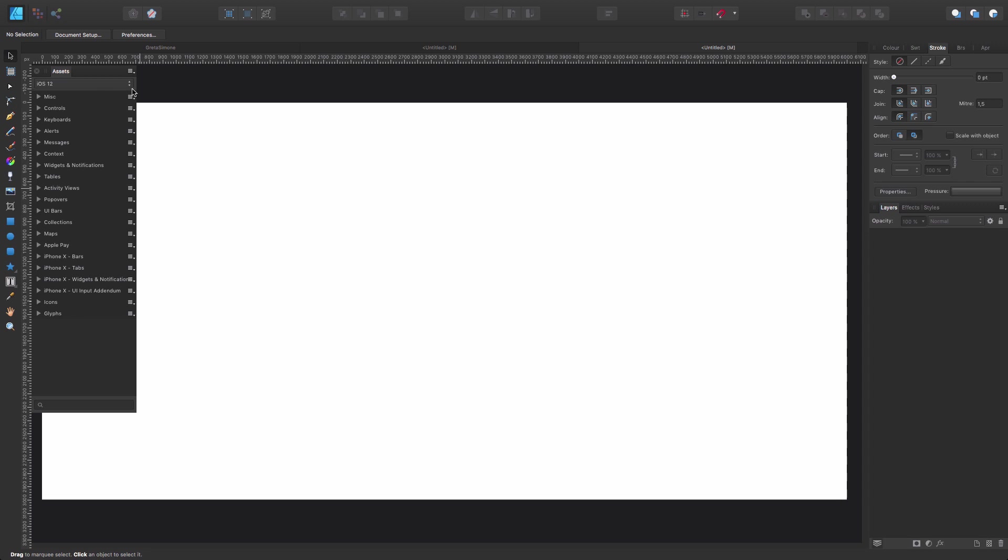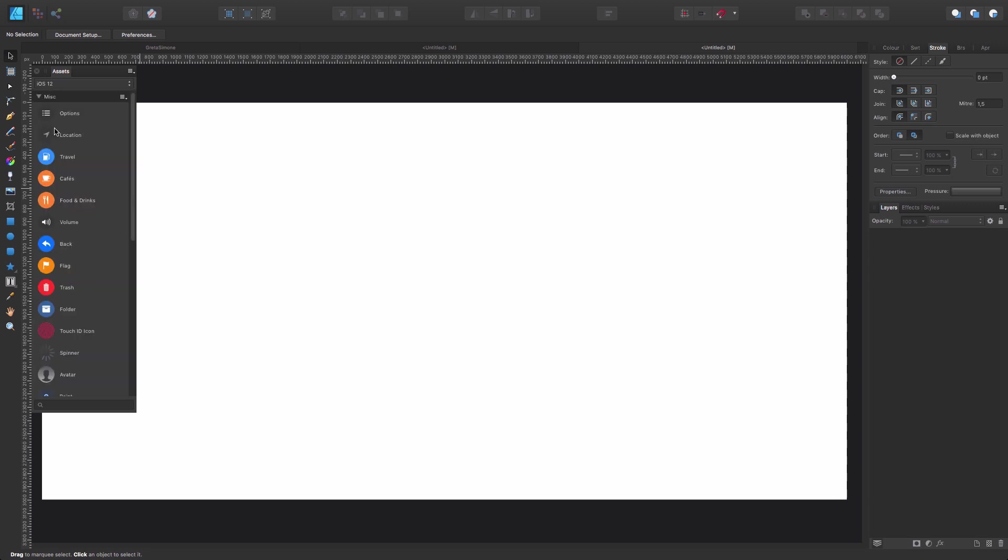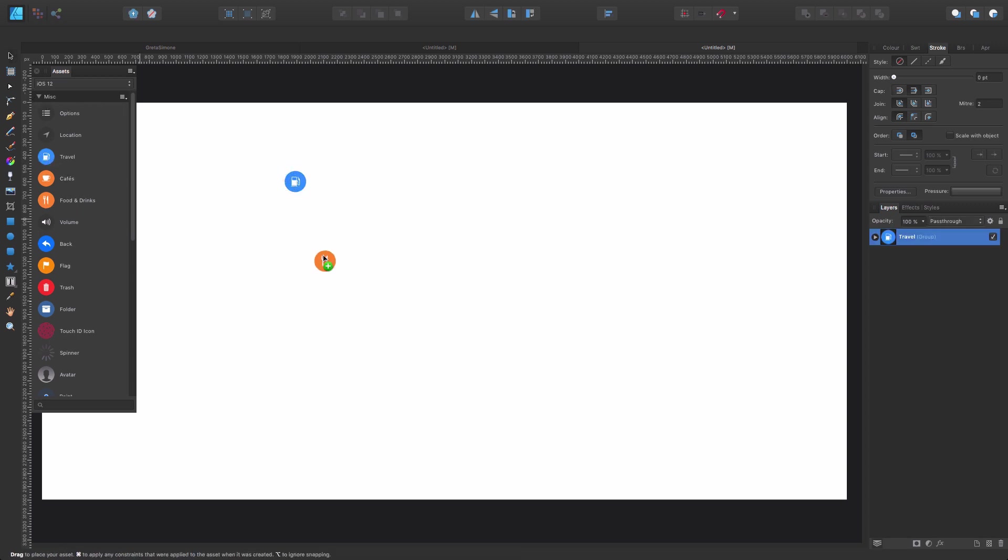So the first time you open it, I think by default you're going to see the iOS 12 Assets, and you see all these subcategories inside this main category. All these elements you can use and reuse time and again in your designs.